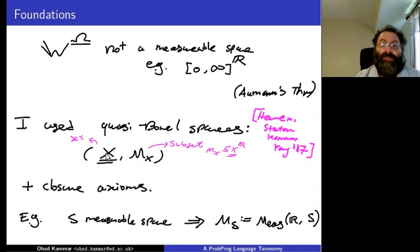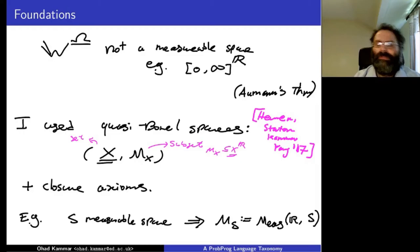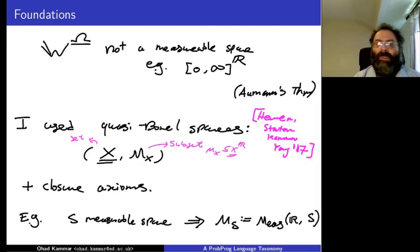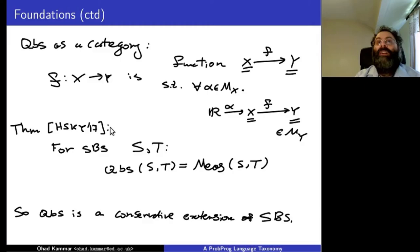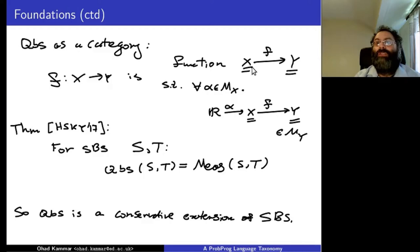Briefly, a quasi-Borel space is a pair: a set X of points together with a collection of subsets of functions from the real line into X, closed under some axioms. We call these functions random elements, because they correspond to random elements in probability and statistics. The axioms say things like: every constant function is a random element, or pre-composing a random element with a measurable function gives a random element. Every measurable space has a quasi-Borel space structure by taking all measurable functions from the reals into that space.